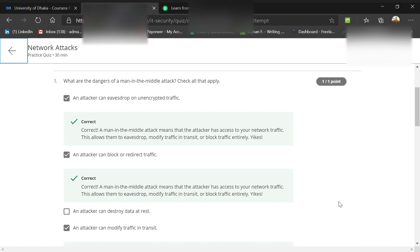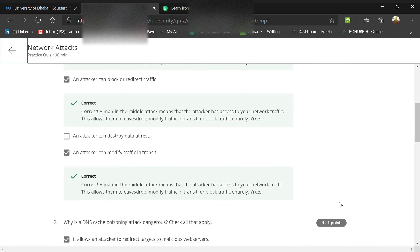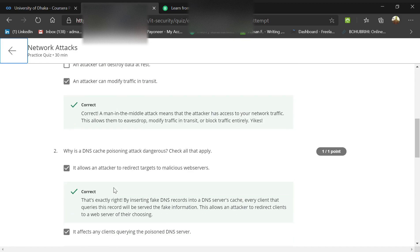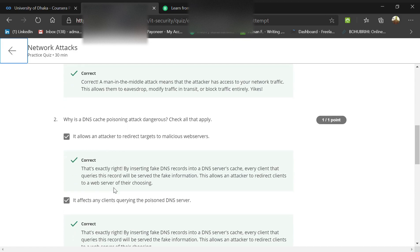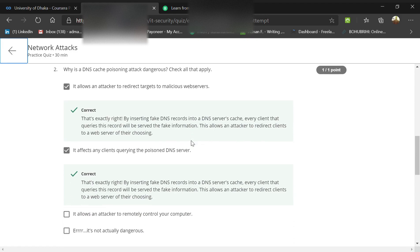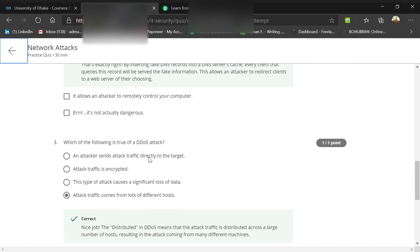An attacker can eavesdrop on unencrypted traffic. An attacker can block or redirect traffic. An attacker can also modify traffic in transit. Why is DNS cache poisoning so dangerous? It allows an attacker to redirect targets to malicious web servers and affects any clients querying the poisoned DNS server.